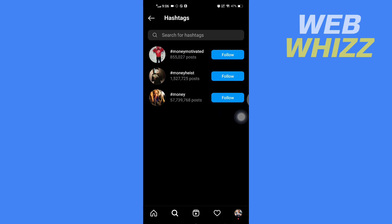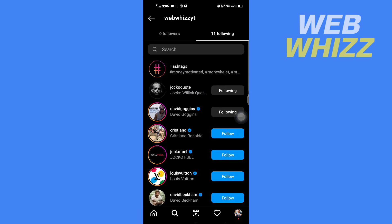And so this is how you can see all the hashtags you follow on Instagram. Thanks for watching.